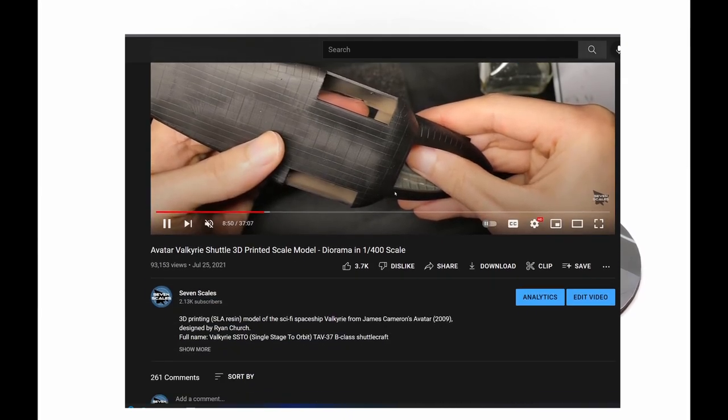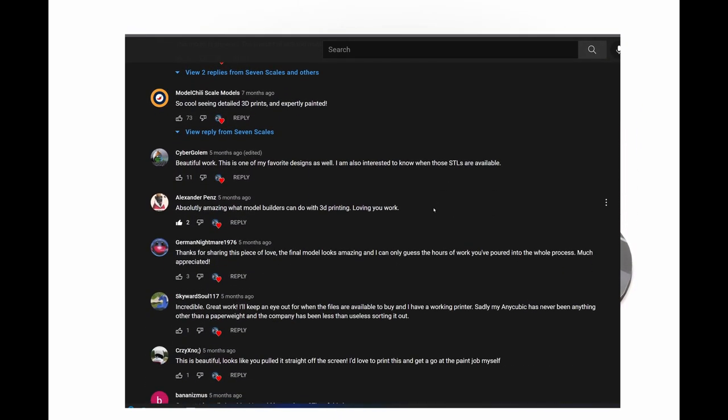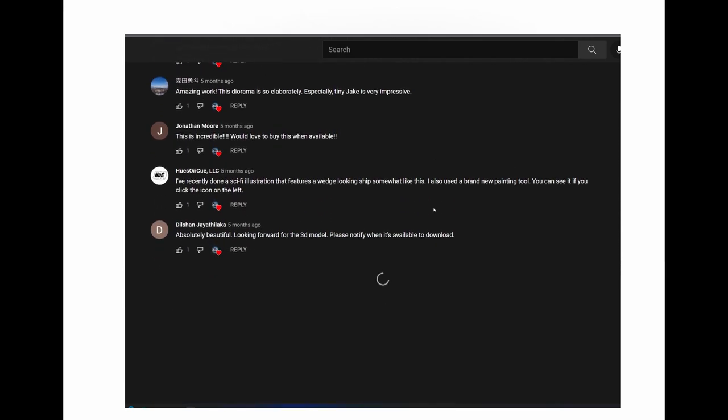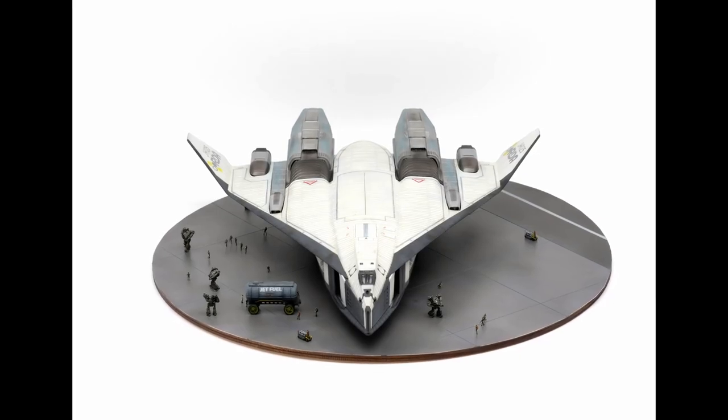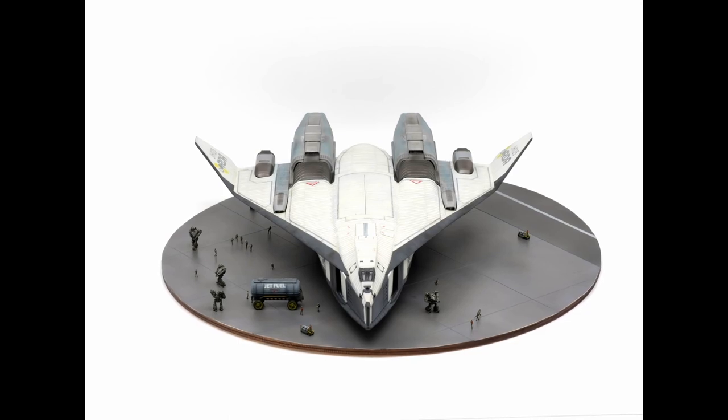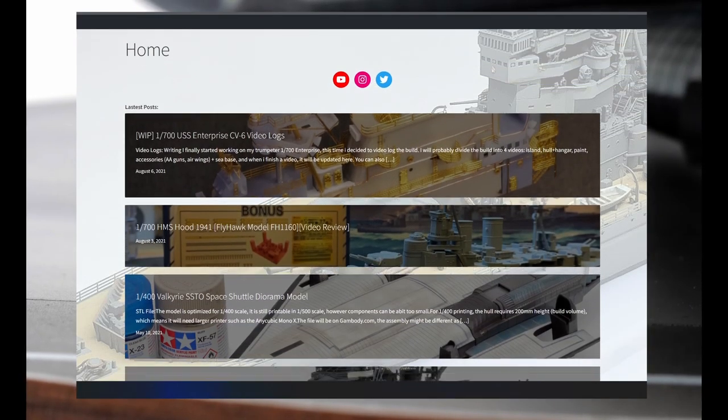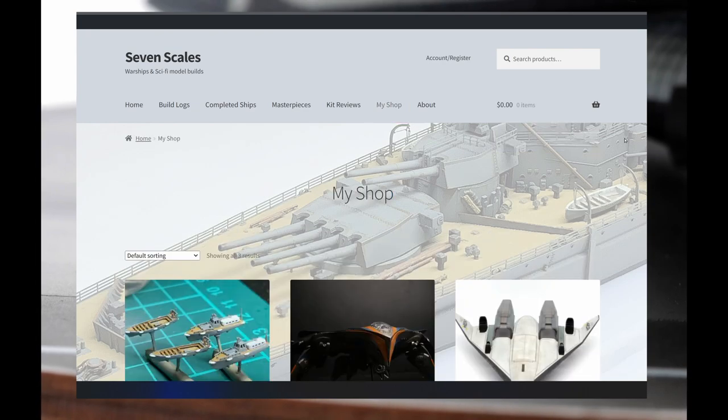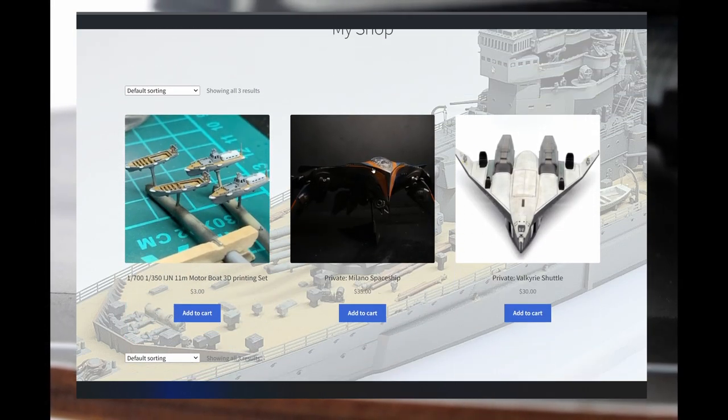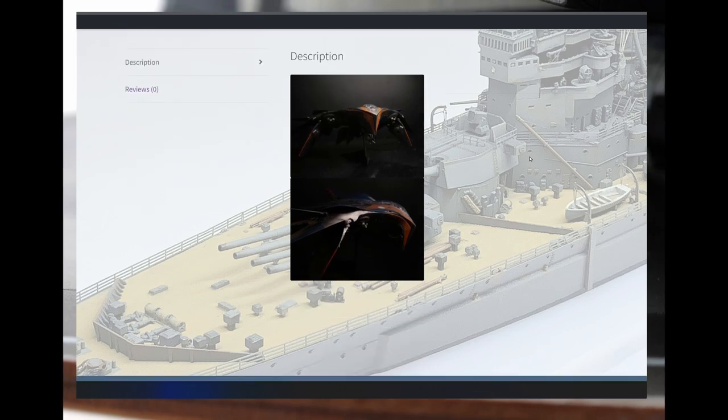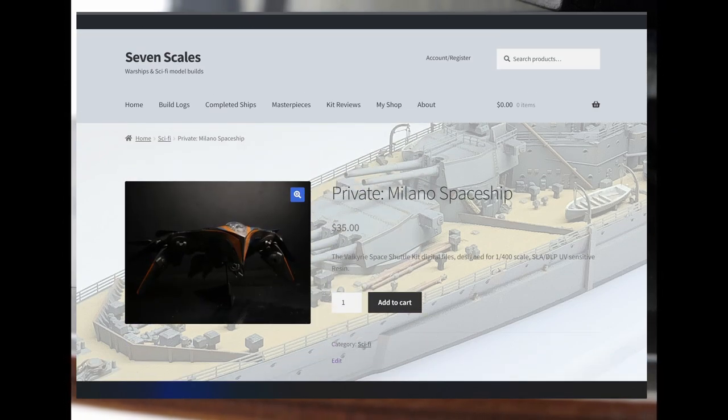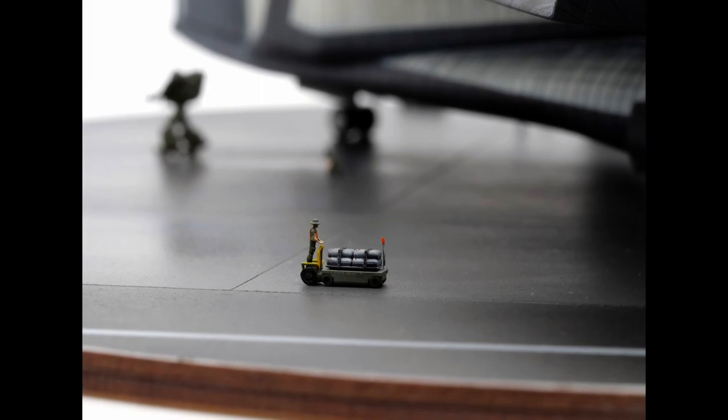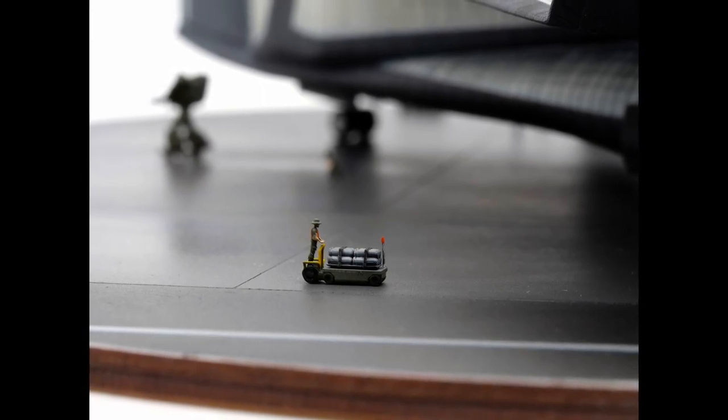I really want to say thanks for all the comments and feedback on the Valkyrie shuttle video. I read all of the comments and they really inspire me to take on more difficult projects like this one. And about the files, I decided to create the shop section on my blog, where I'll be putting all the 3D printable models I make in the future. If you make a purchase, I want to thank you for supporting this channel.